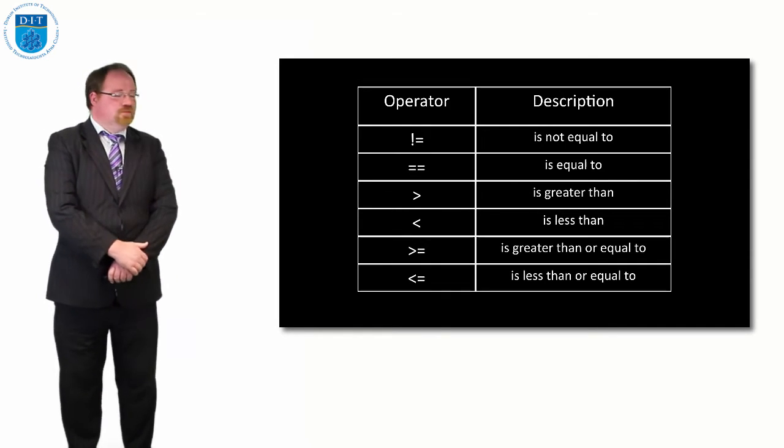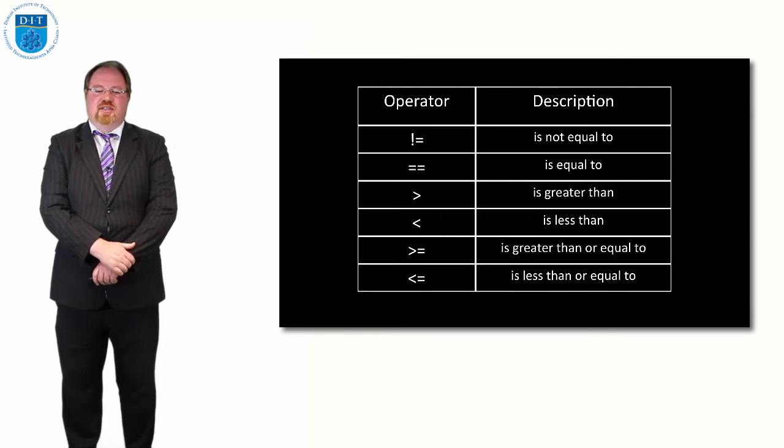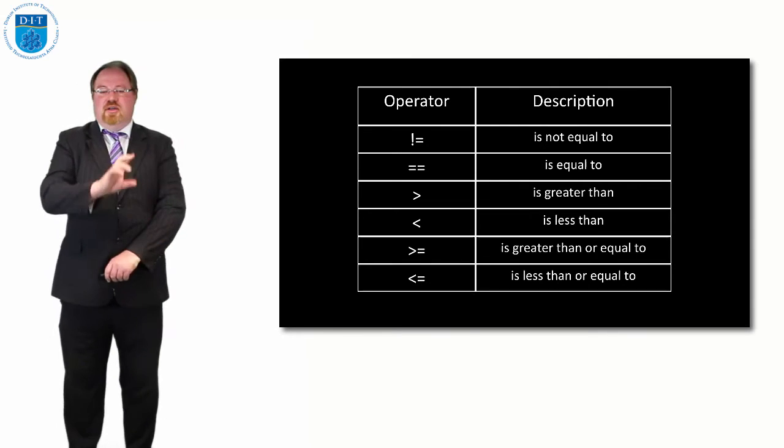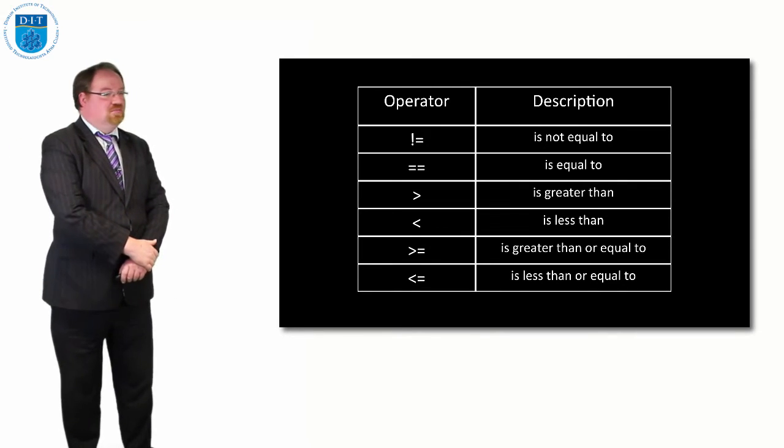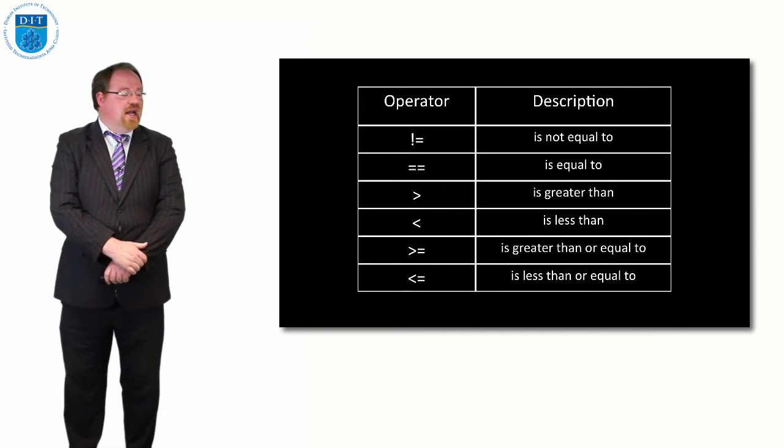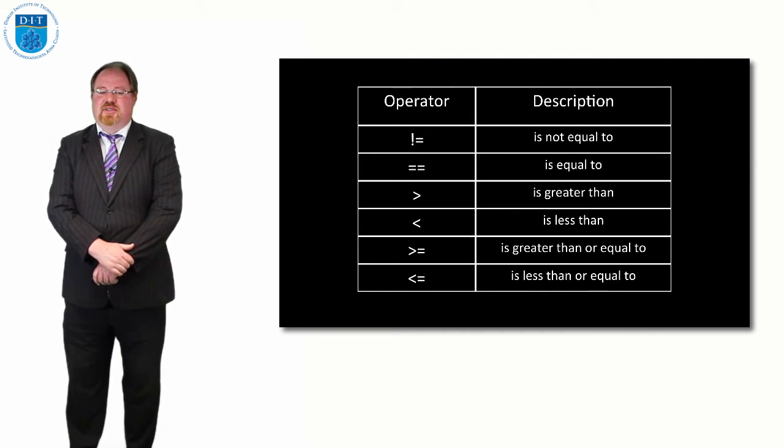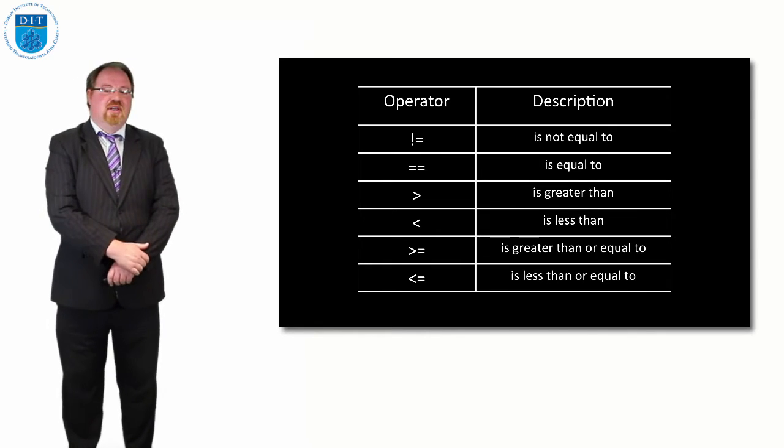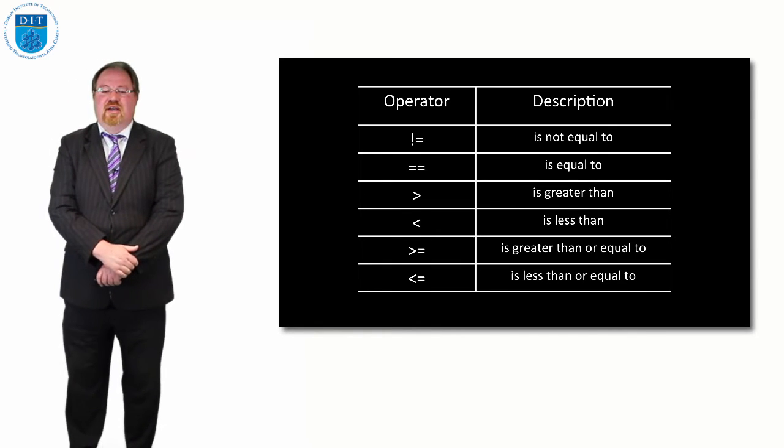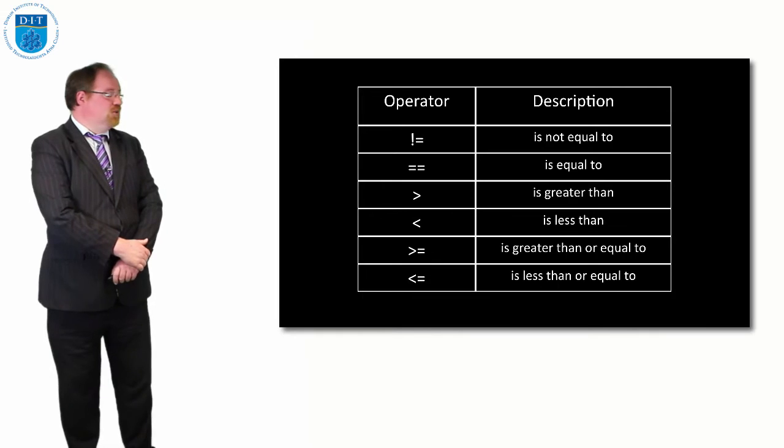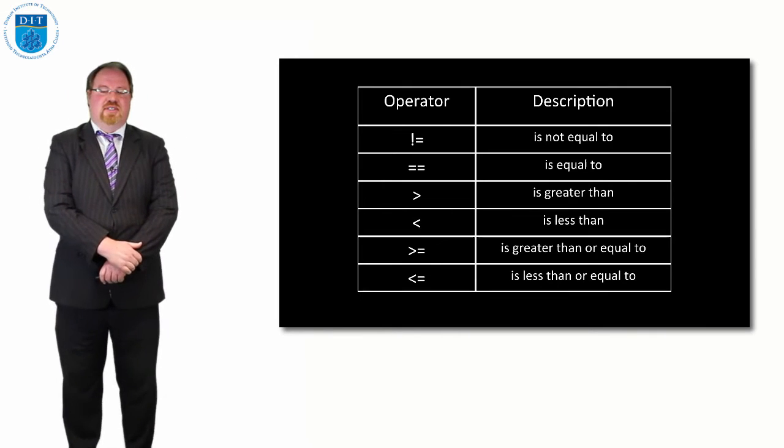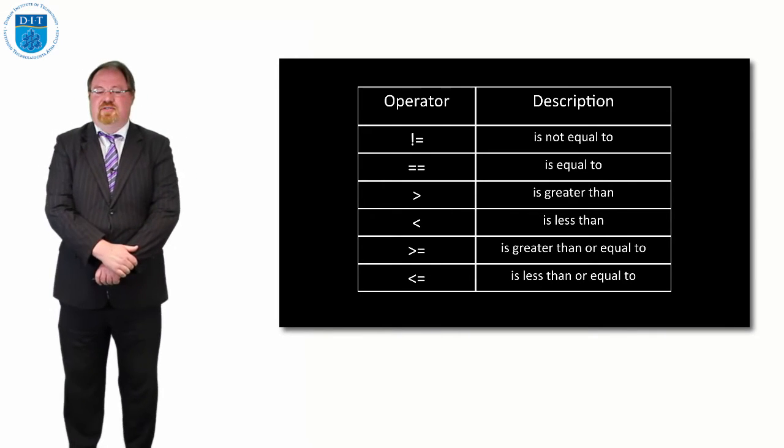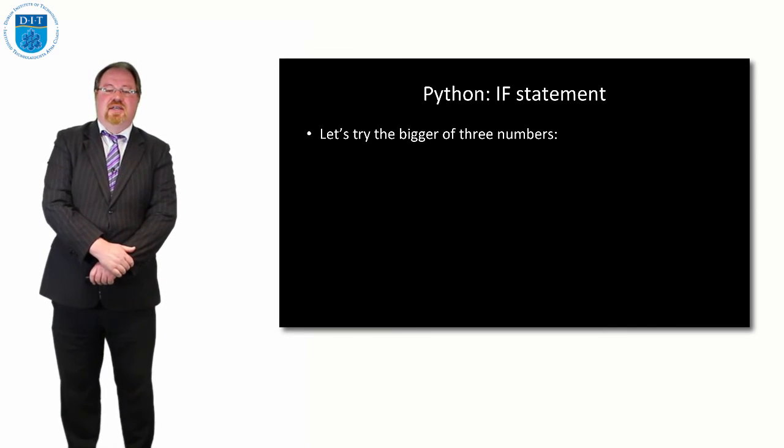Our operators that we can use on numerical values or any kind of variable values are: exclamation mark equals means not equal to, equals equals means is equal to, greater than and less than, and greater than or equal to and less than or equal to, with the equal sign being after the less than or greater than signs.